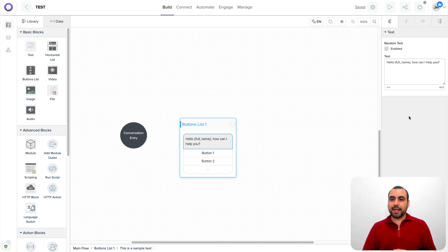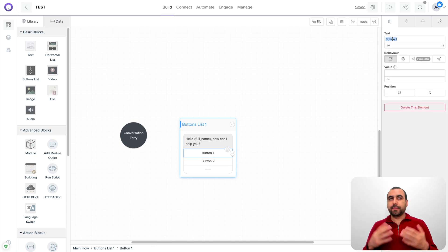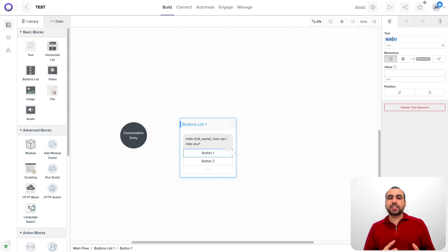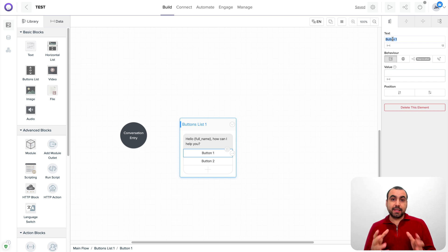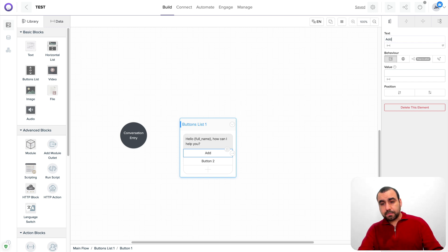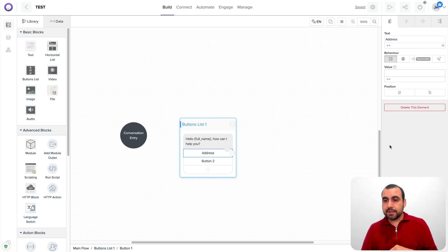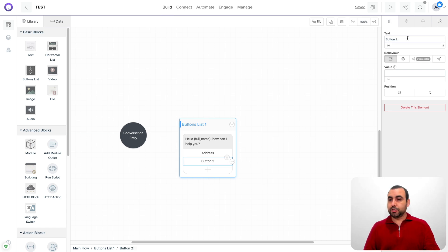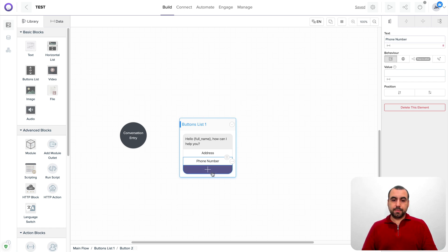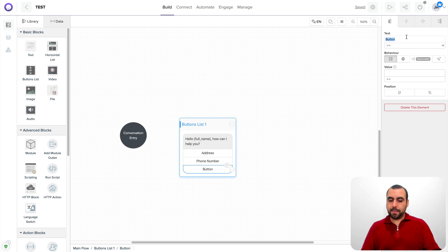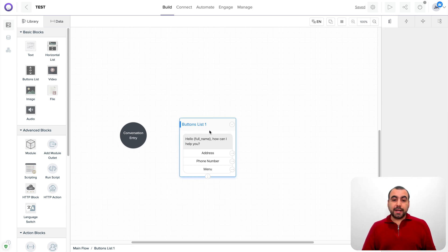So we got that there and the button number one. It would depend on your business. What are the most frequently asked questions? And I would try to cover them in this section. In this case, I would say what's the address? Thinking it's a restaurant. So people ask a lot, what's the address? Number two, phone number. Number three, menu. This would depend on your business, like I said.